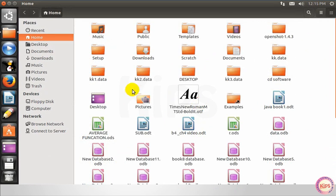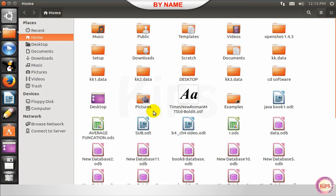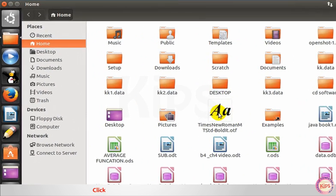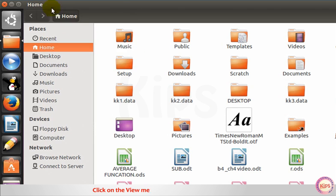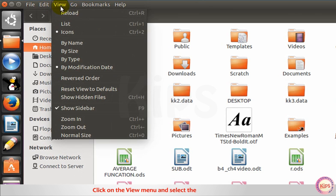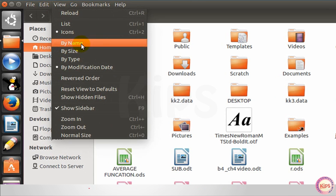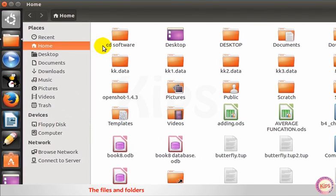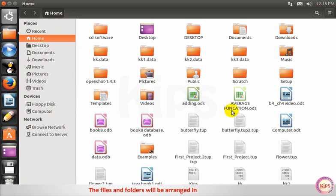Let us understand how to sort files and folders. By name: clicking on the view menu and select the option by name. The files and folders will be arranged in alphabetical order.